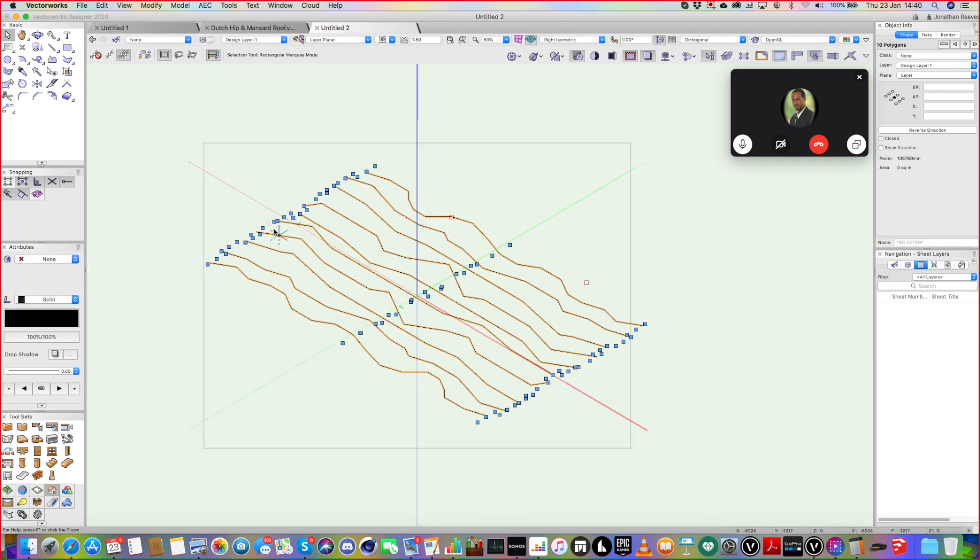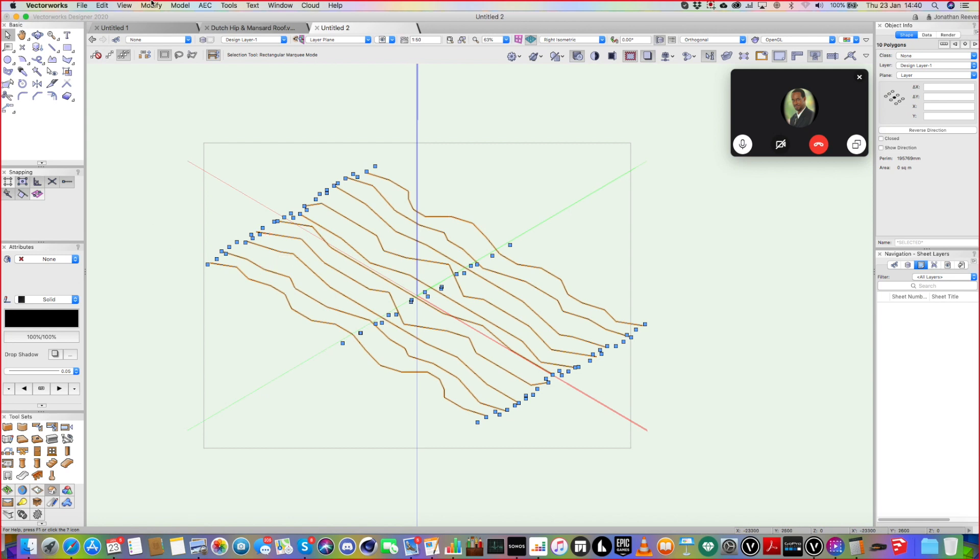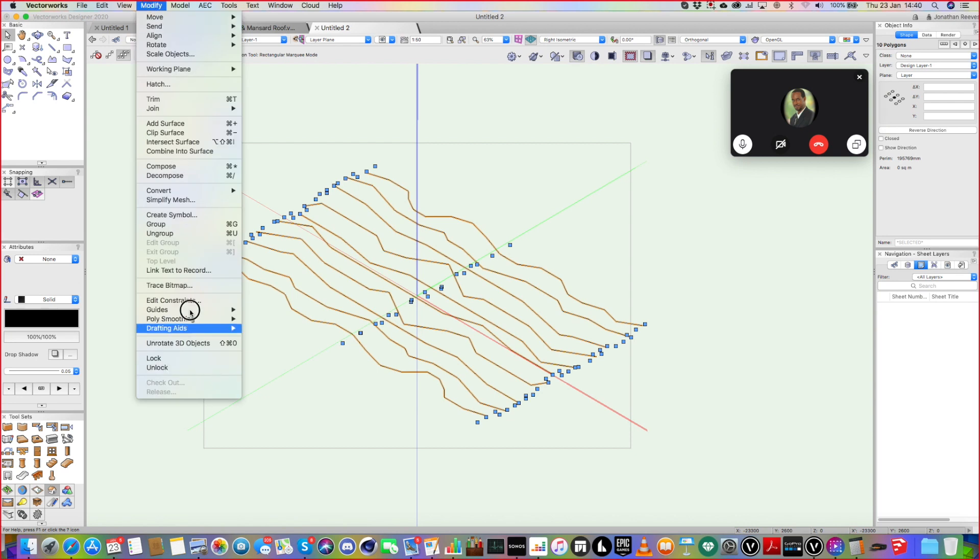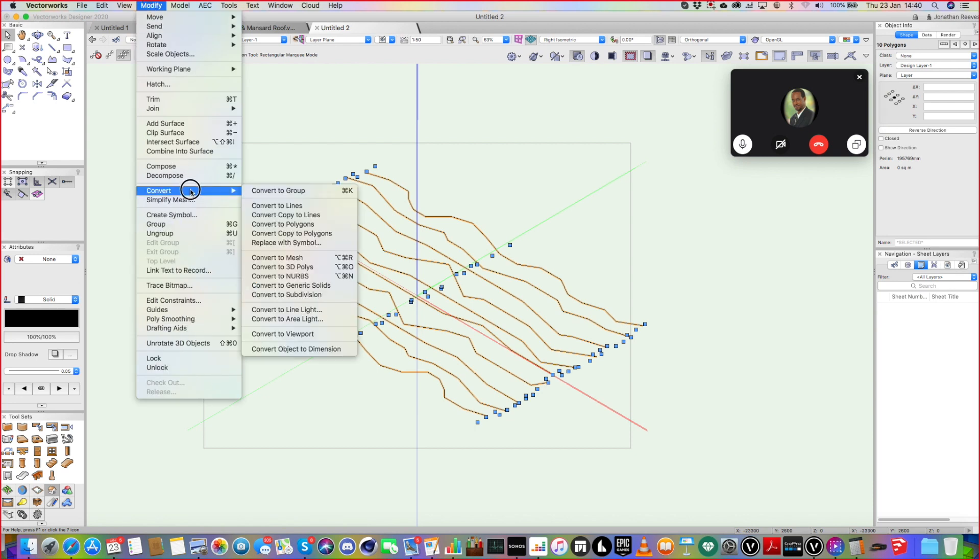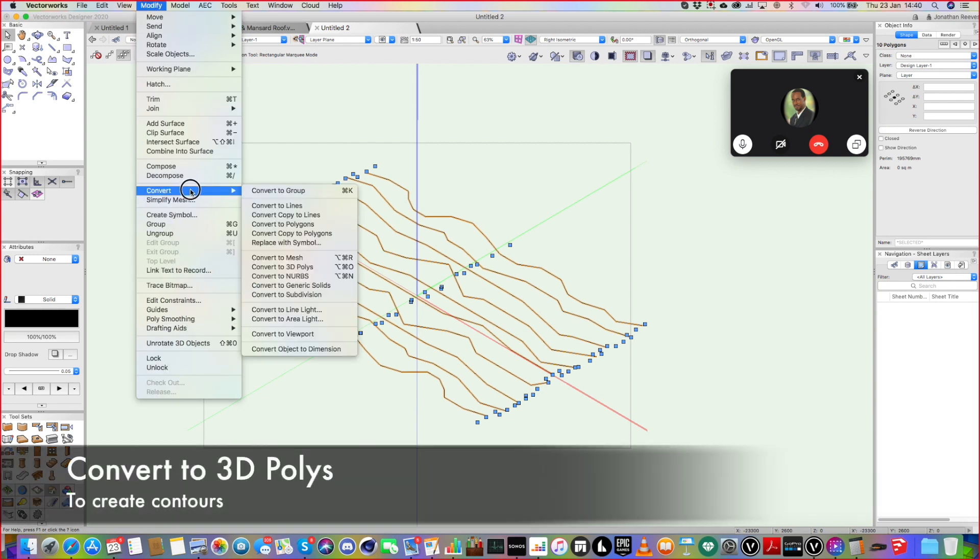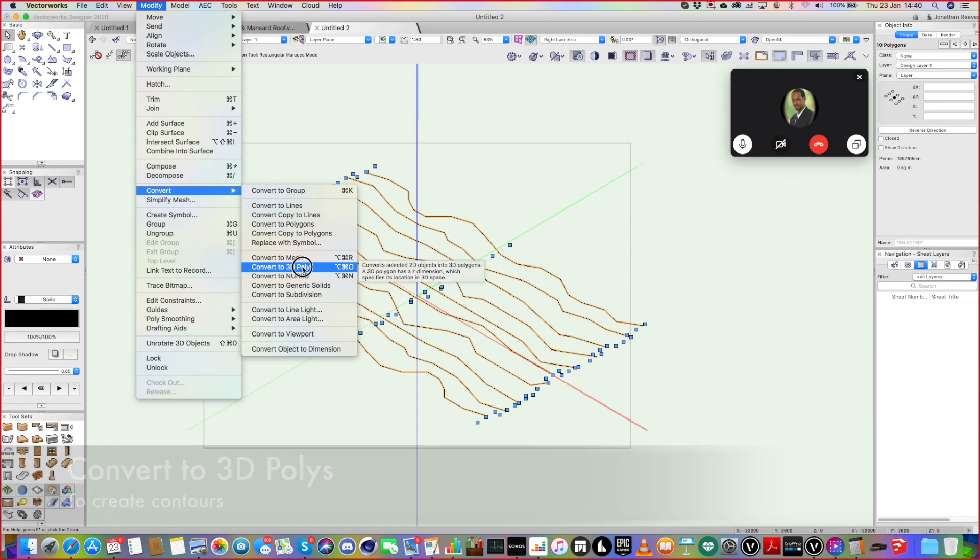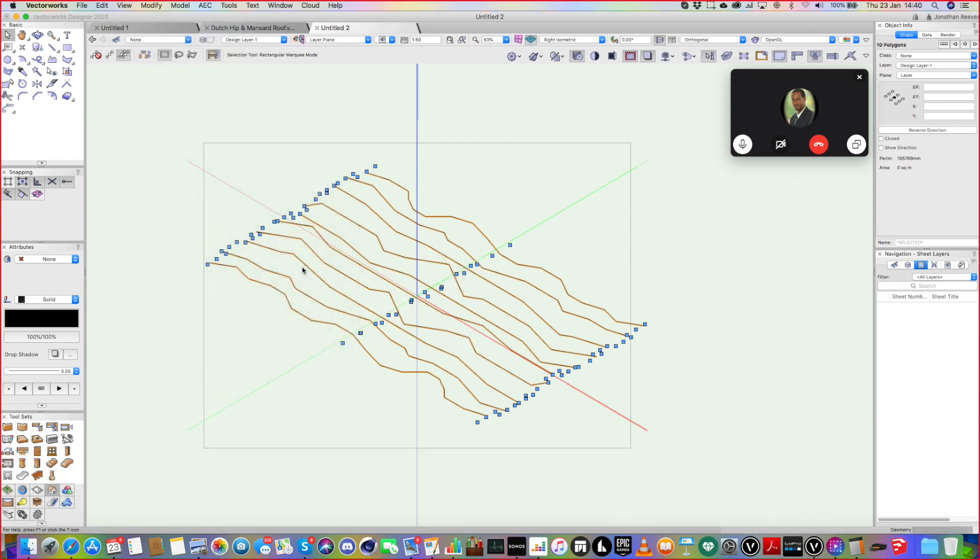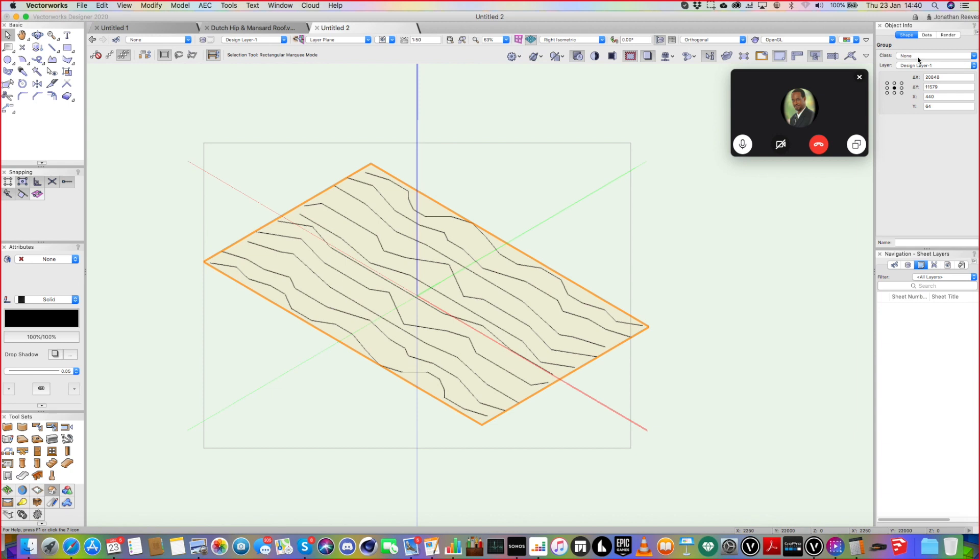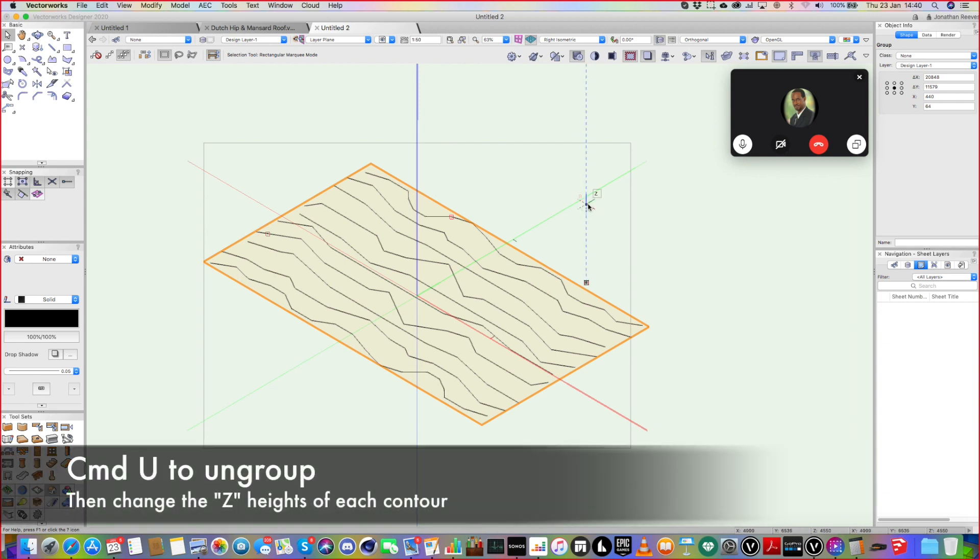So what we can now do is turn them into 3D polygons. I could have drawn them with that tool, but it's easier to draw them with the 2D one, because otherwise the 3D one snaps sometimes up and down. So we do convert to 3D polys. Now when we do that, it only groups them. That's not a problem. We can just ungroup them.